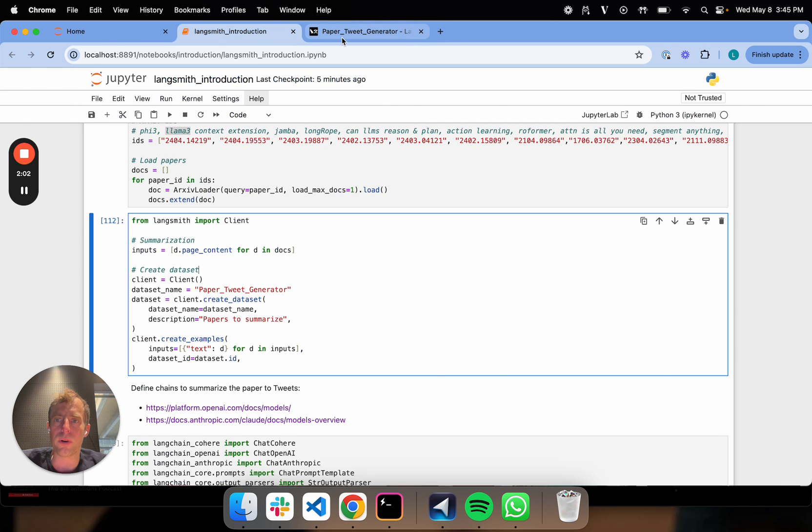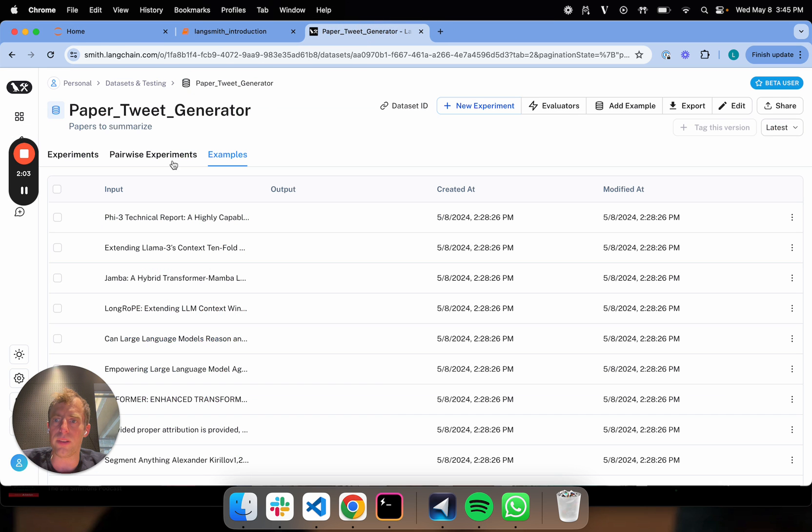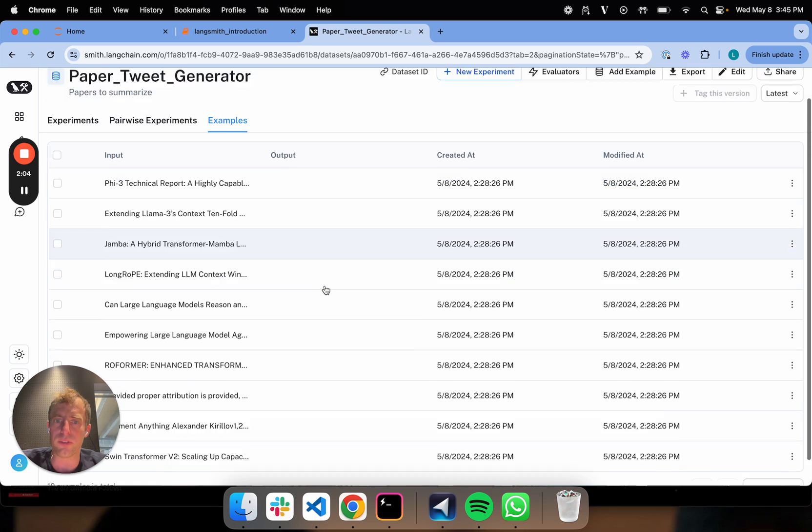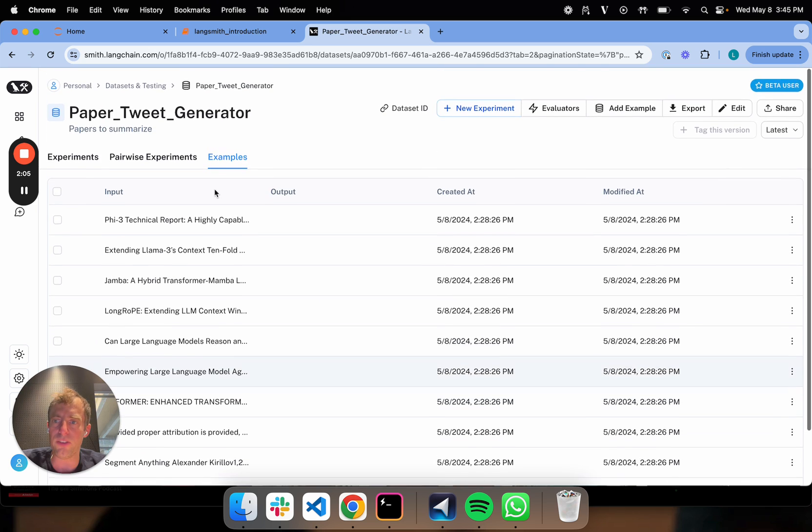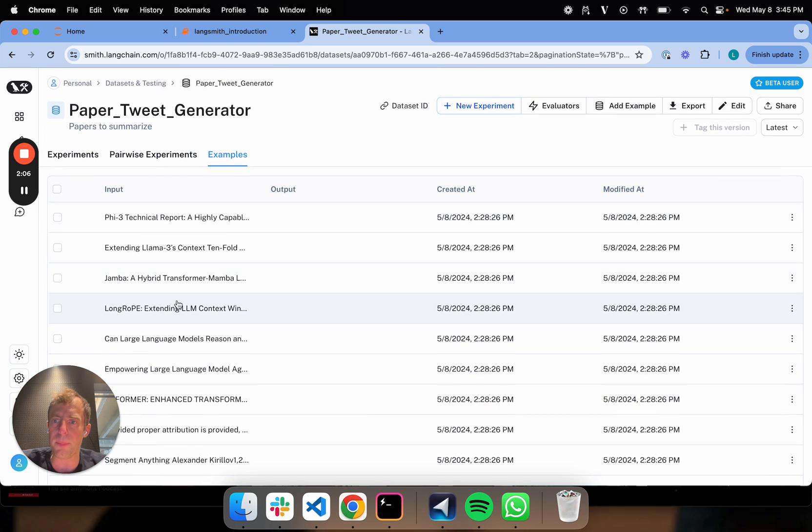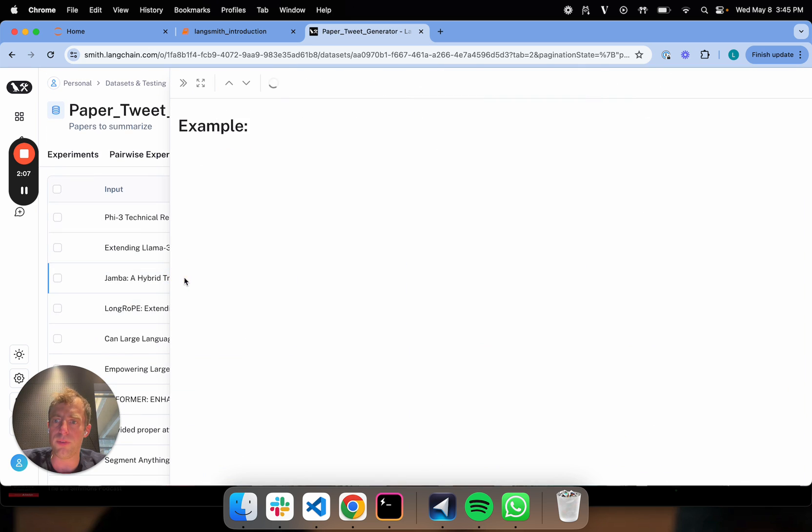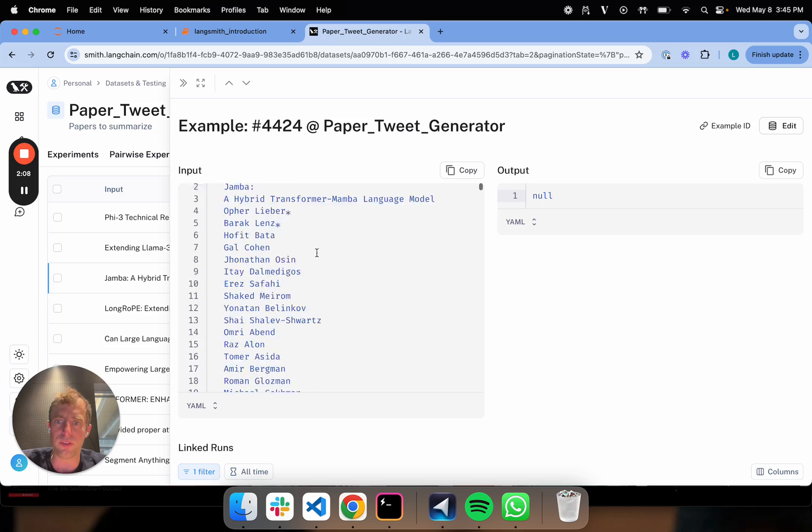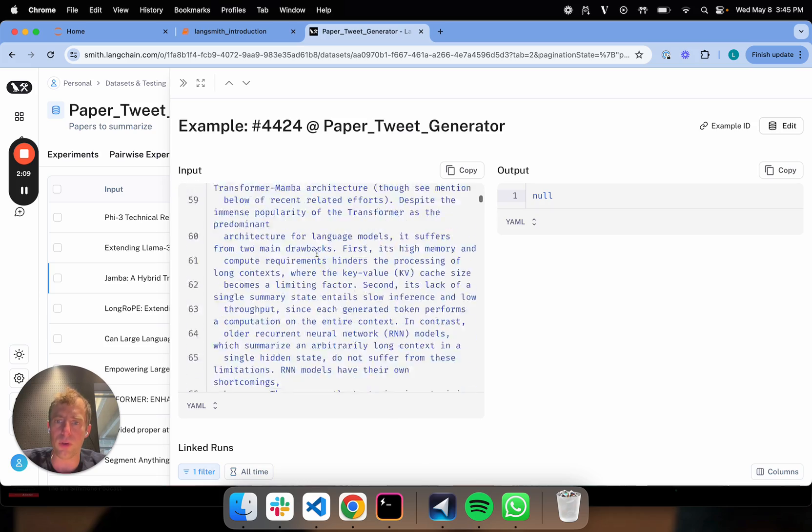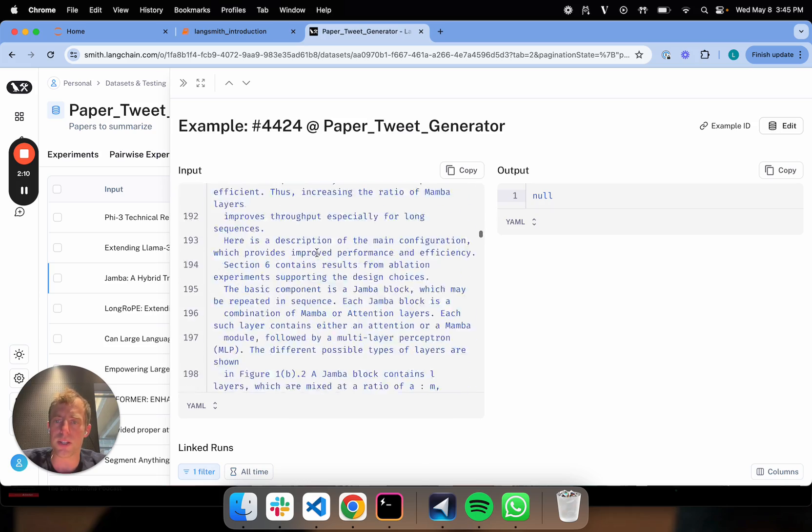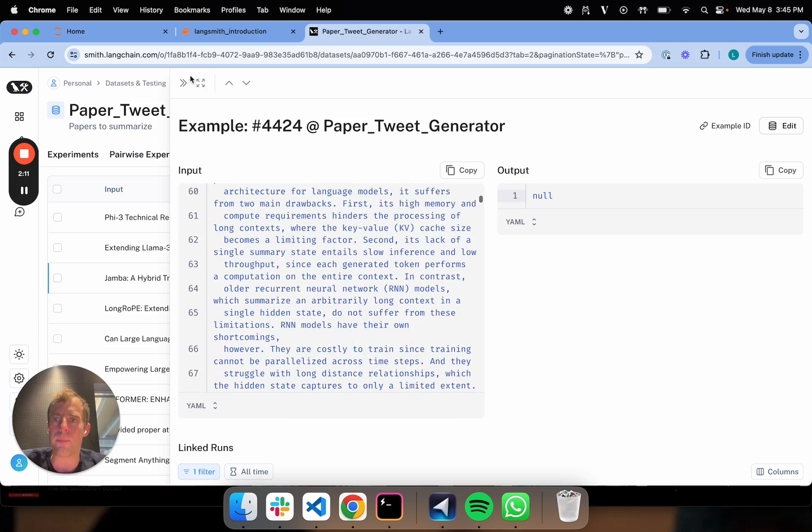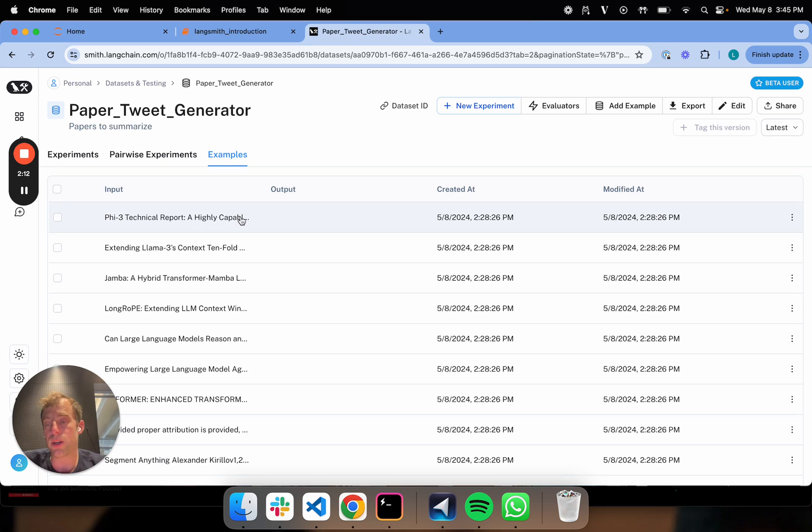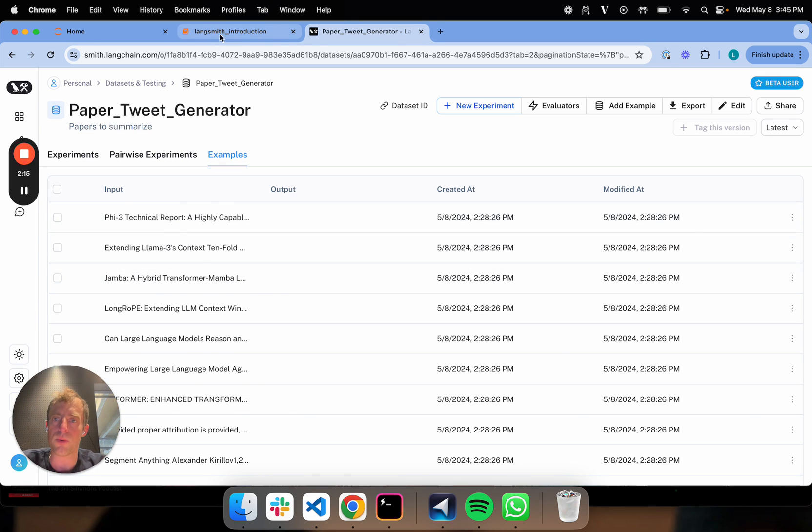If we go over, this dataset lives in LangSmith. It's basically just a bunch of papers. If you click on one of these, you can see it's a whole bunch of input text. These are going to be the inputs to our pairwise evaluation.